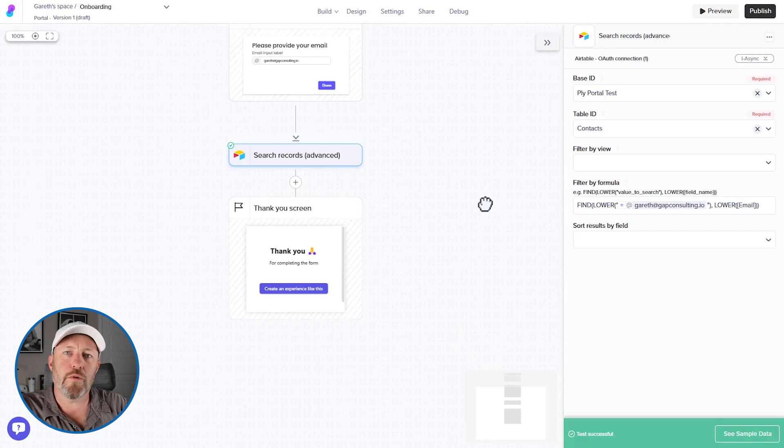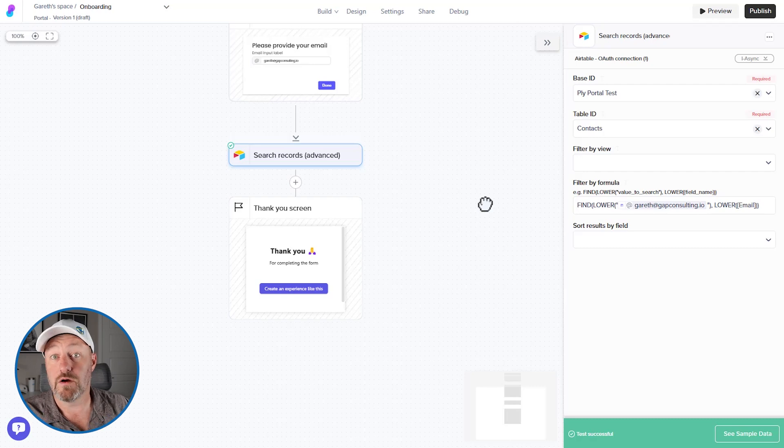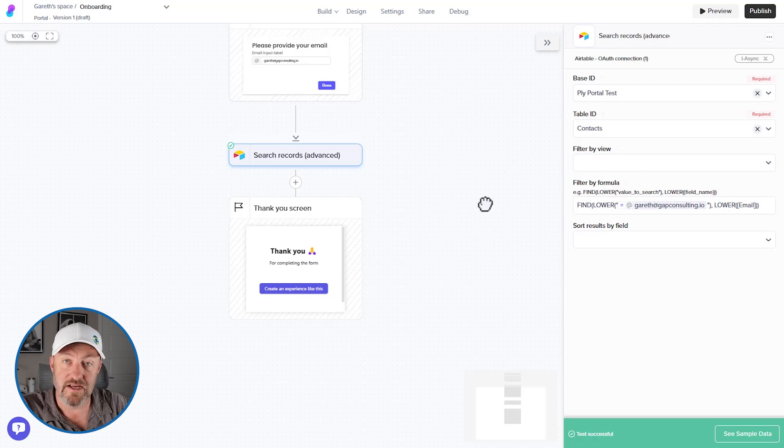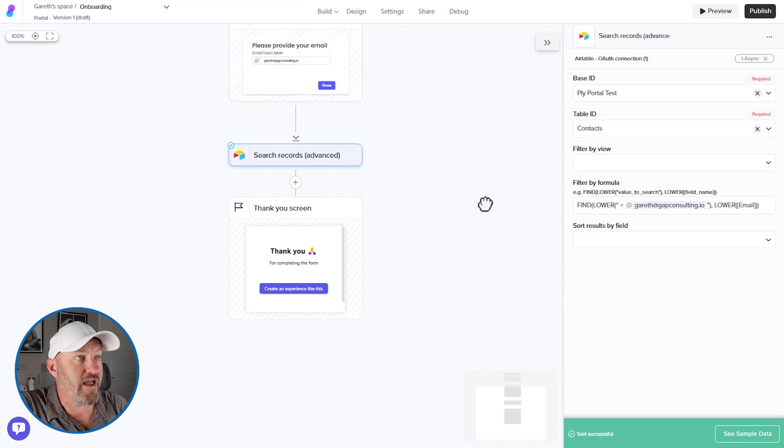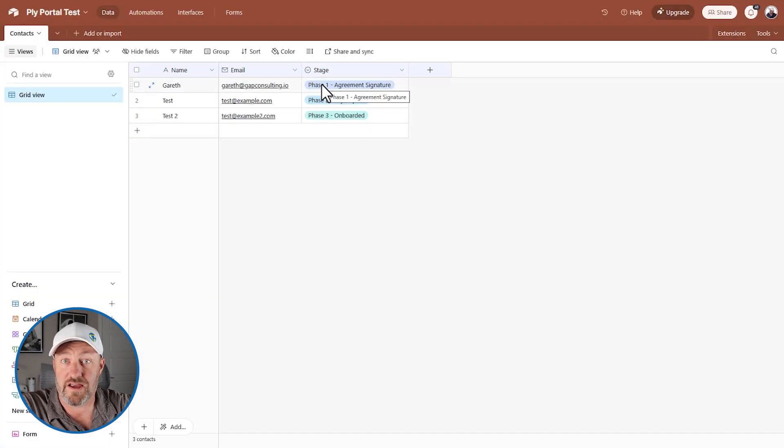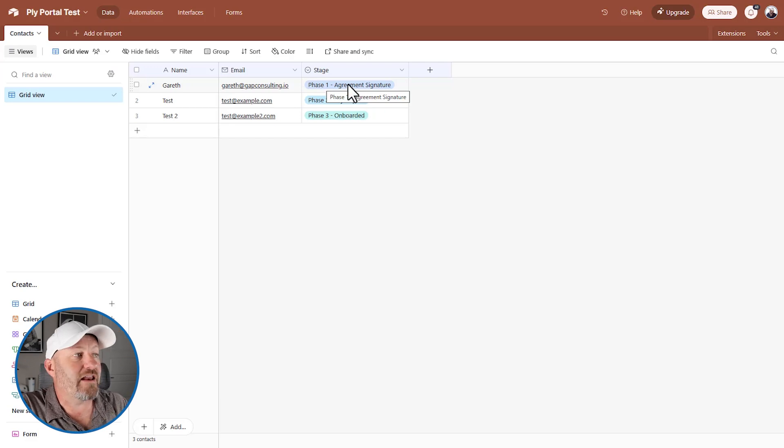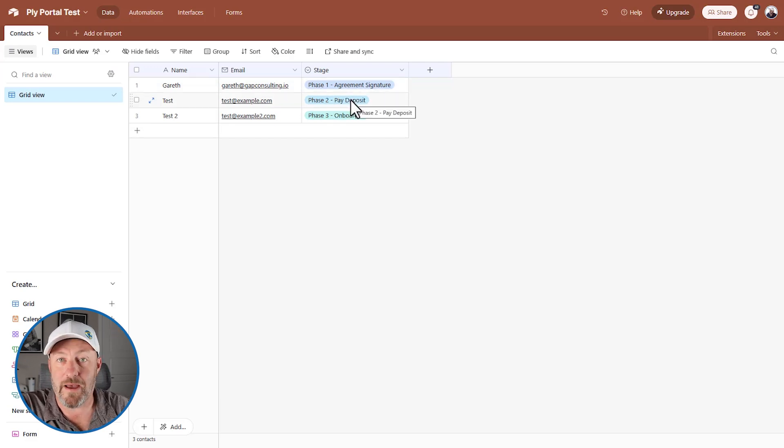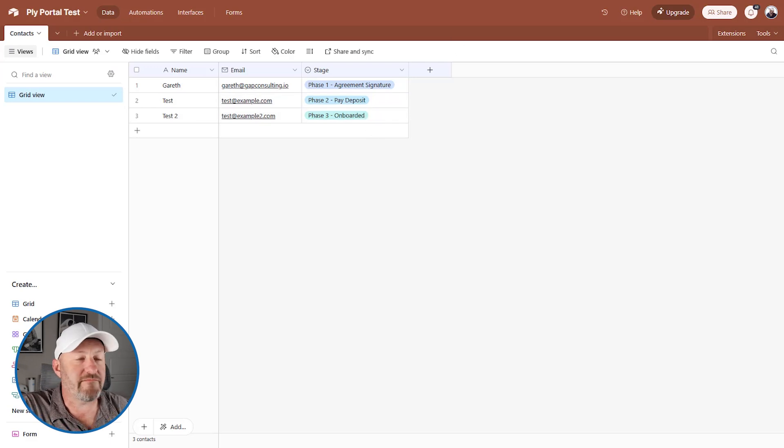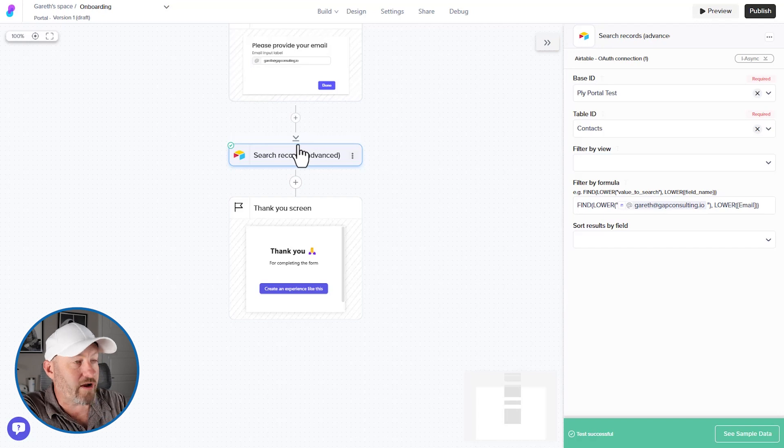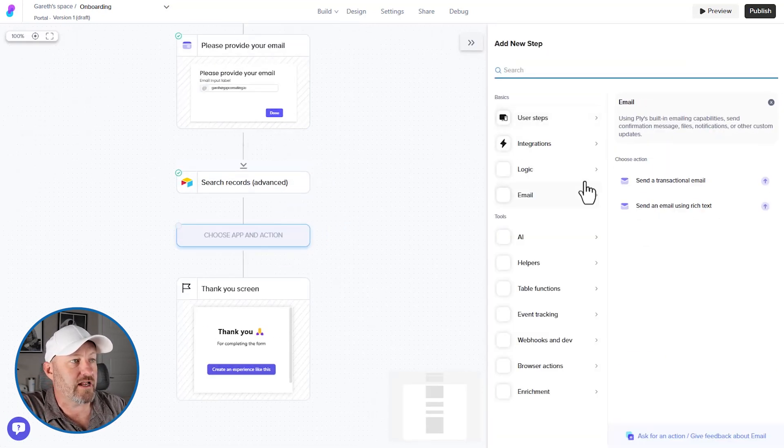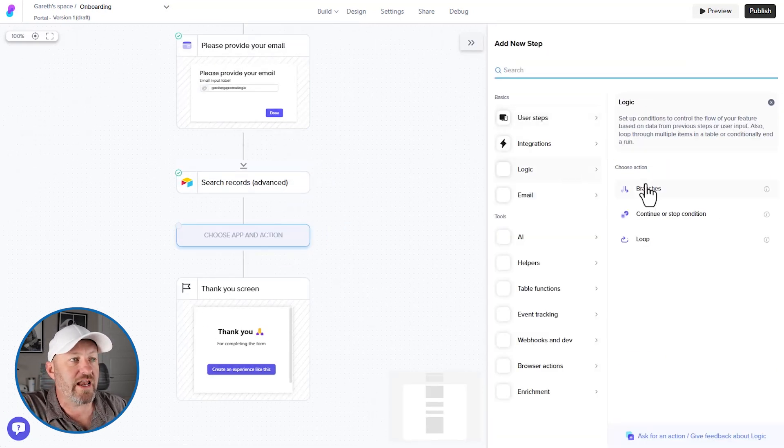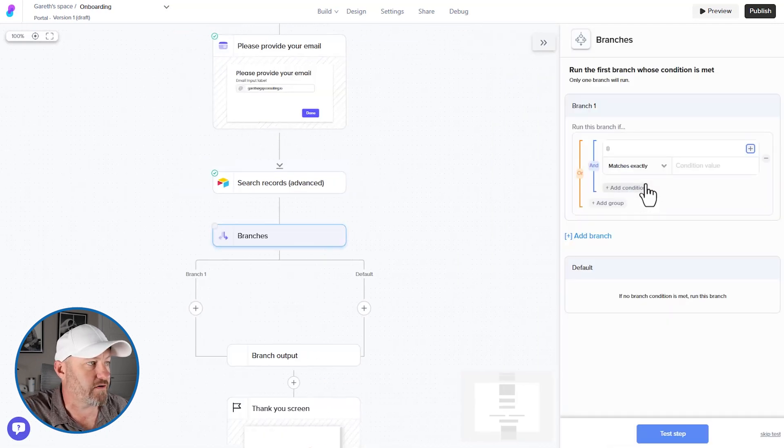So again, let's go back and reimagine what we have happening here. Number one, maybe they don't exist in our database. We need to have a particular workflow that happens in that case. Number two, maybe they exist in our database and they are in as we are the agreement signature phase. Well, then we need to provide the agreement so that they can sign. And in phase two, they've already signed. Now it's time for them to pay. And then finally they're fully onboarded. So we have basically four different outcomes that could happen after we search the record here.